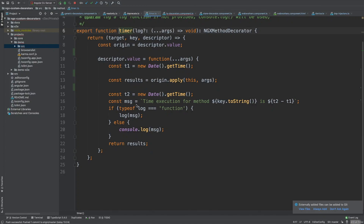Here's the timer implementation. The function returns a function accepting target, key, and descriptor. First, I save the origin value — the original function we are decorating. Then I replace it with my own function: I capture the date before and after, format the message, and use the custom logger if it was passed as a function type. I save the result that the original method returns, and at the end I return the result of the original function. Decorators came to JavaScript from Python where they are called 'wrappers.'